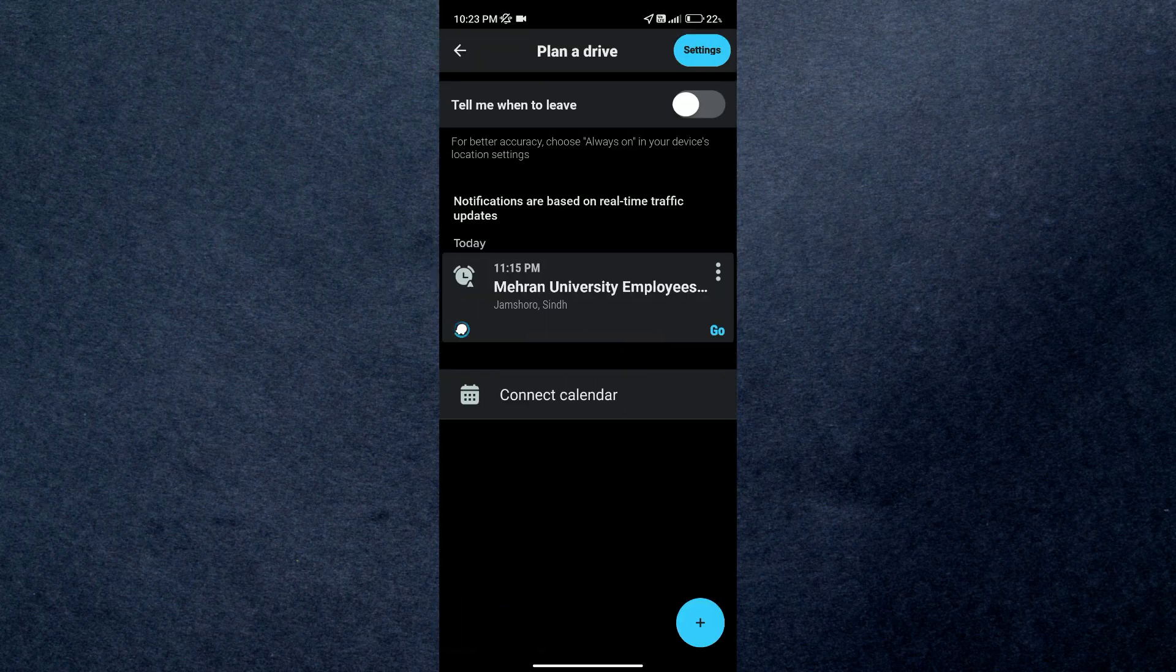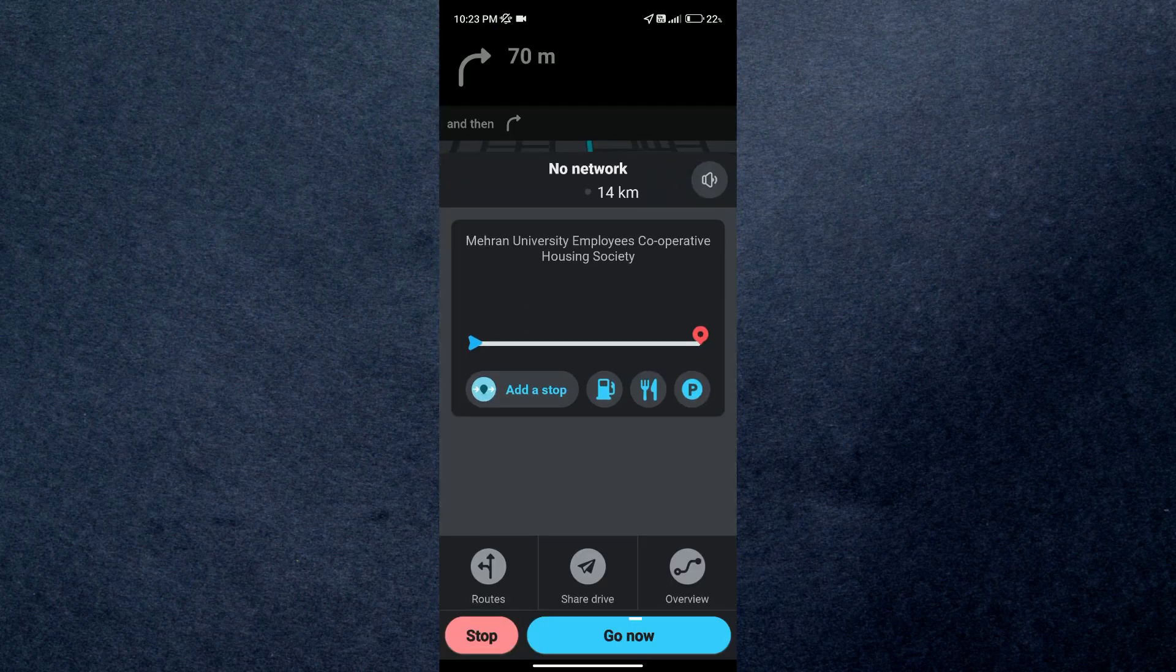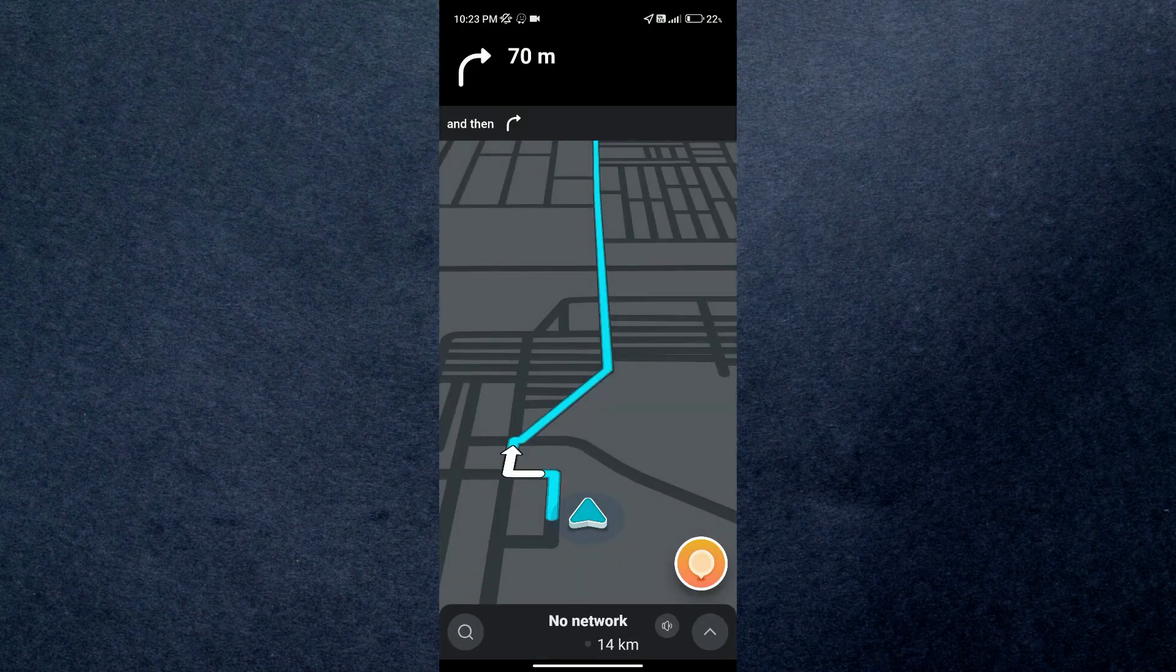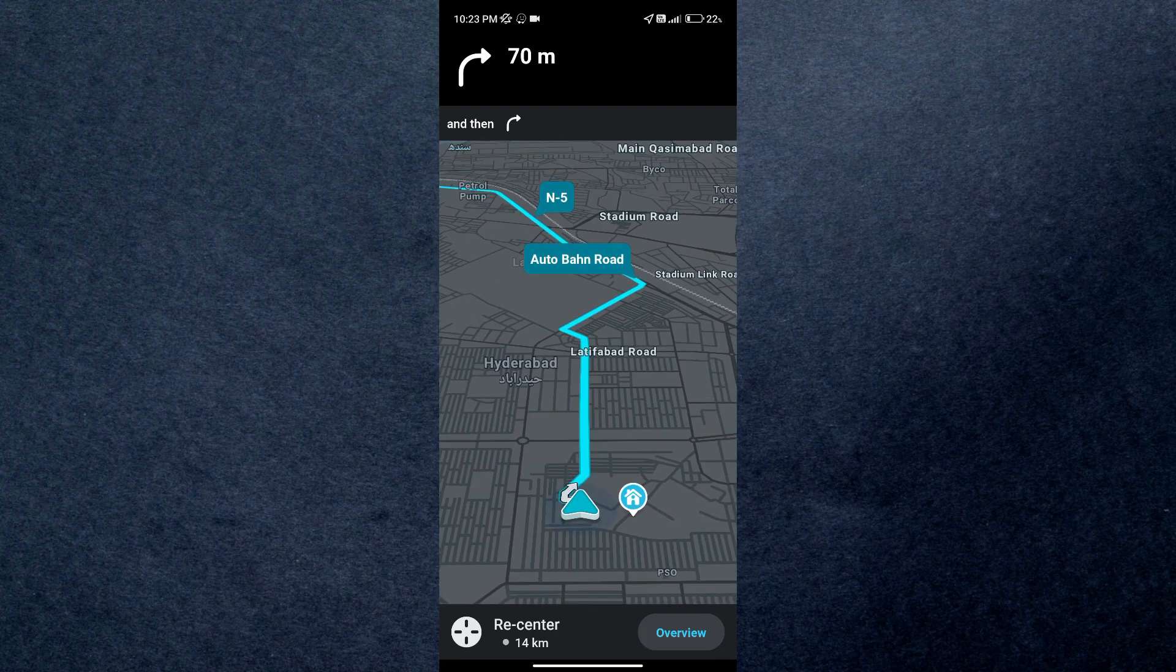And that's how you can get offline maps on Waze. So that's all for today's video guys. Hope you liked the video. I'll be meeting you in the next one. See you soon. Bye.